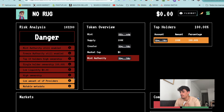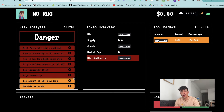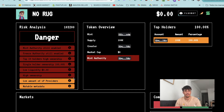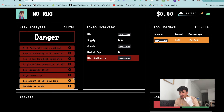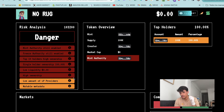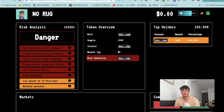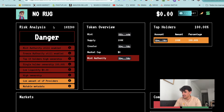The first one is the mint authority still being enabled. On Solana, we have three different authorities on a token - it's not like Ethereum. We have three authorities: mint authority, freeze authority, and update authority. The mint authority is the authority that allows us to mint more supply of an existing token.